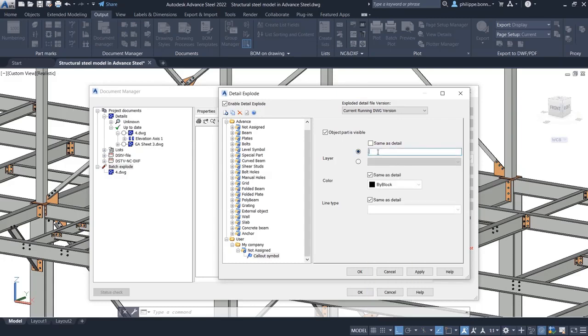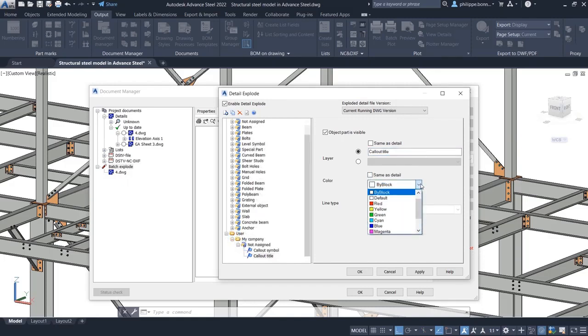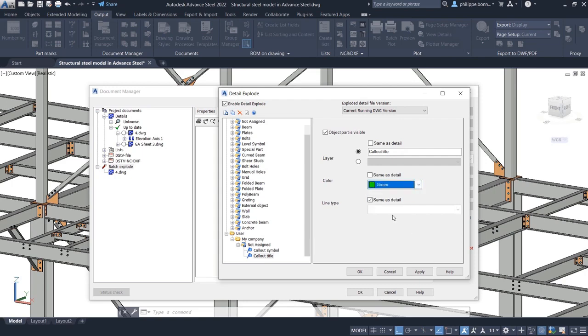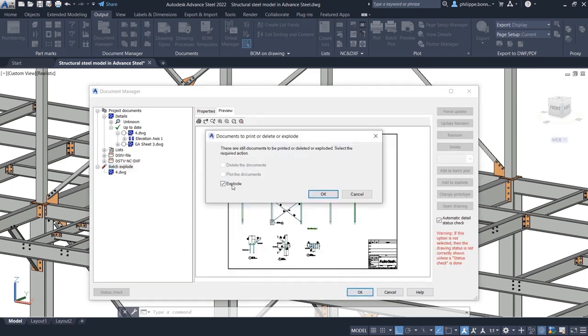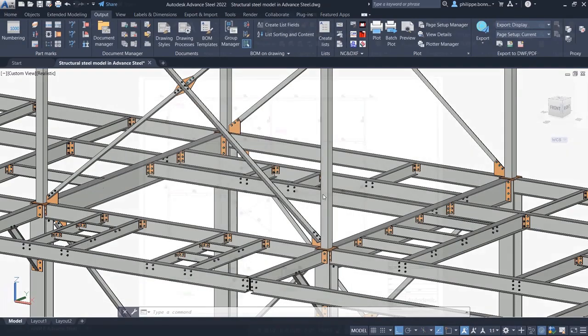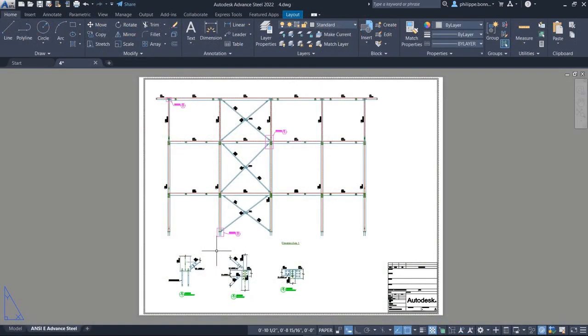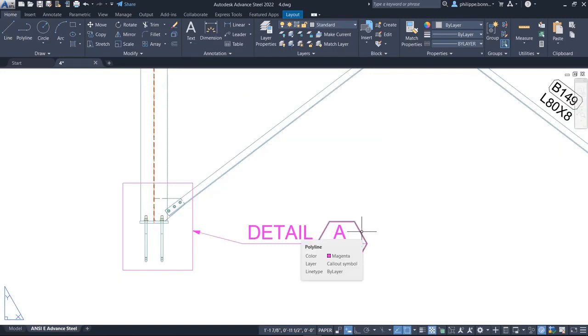You can specify the Layer, Color, and Line Type to be used for Callout Symbols and Titles when the drawings are exploded. Once the selected drawings have been exploded, you will see that the Callout Symbols and Titles are displayed according to these settings.